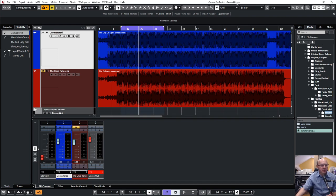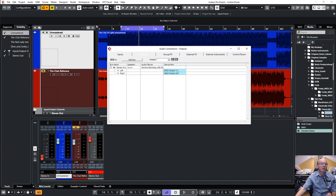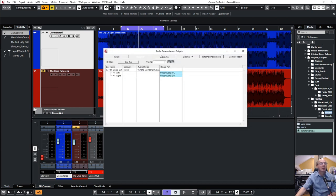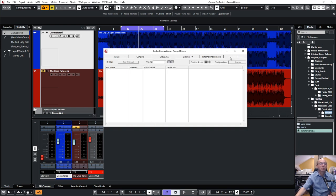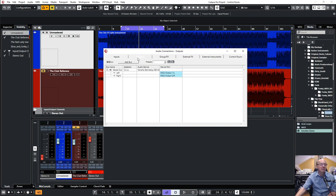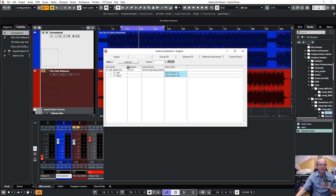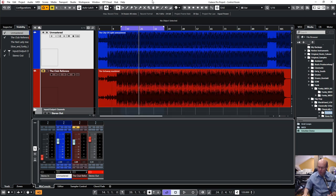I have two tracks: one is my unmastered track I want to master, and the other one is a reference. I've turned the control room off. When I press F4 and go to audio connections, I see my inputs, outputs, group effects, external effects, and the control room tab is off so I cannot add any channel. I've connected the output of my sound card to stereo out left and right, so whatever I play is going over the stereo bus.